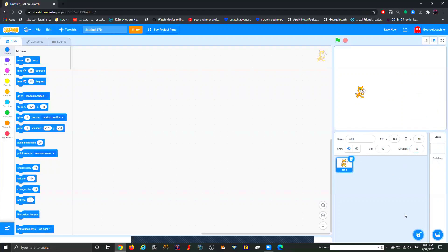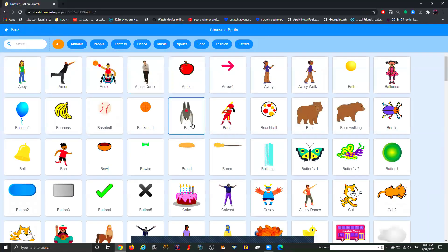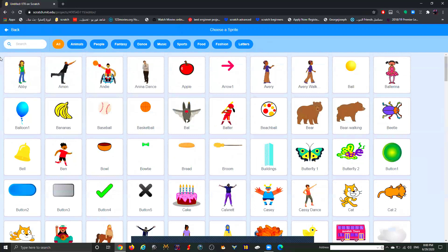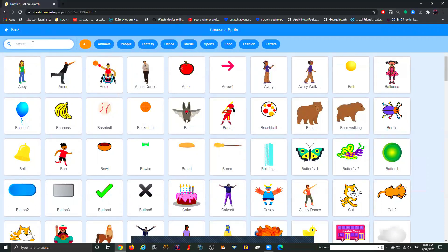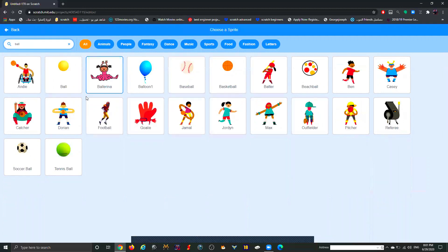The last two things are choosing a sprite and a background. Click on the cat icon and it will allow you to search for a specific character. There are three ways to search: number one, you can scroll down — though this is the hardest way. Number two, you can use the categories like Animals or People to narrow your search. Number three, the easiest way — just type in the search bar. For example, type ball and it will show everything related to a ball.